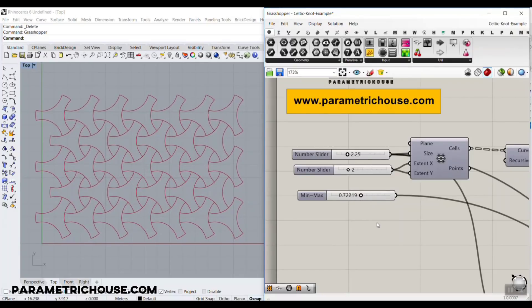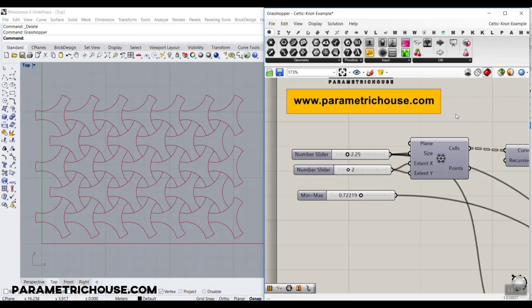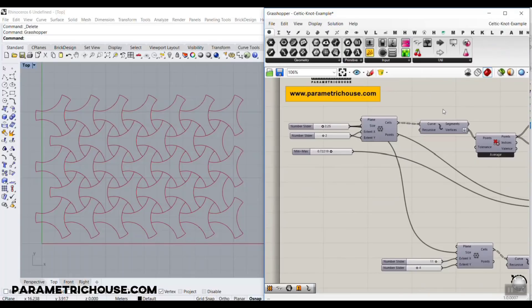For those who are new to our channel, welcome. You can watch a video up here about Grasshopper — what it is, how you can learn it — and a one-hour video tutorial about the basics. If you want to know more about Grasshopper and advanced lessons, we have a course which I will put up here, and you can enroll in it.